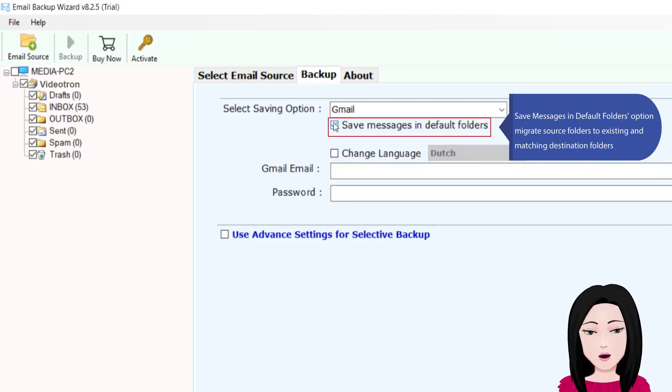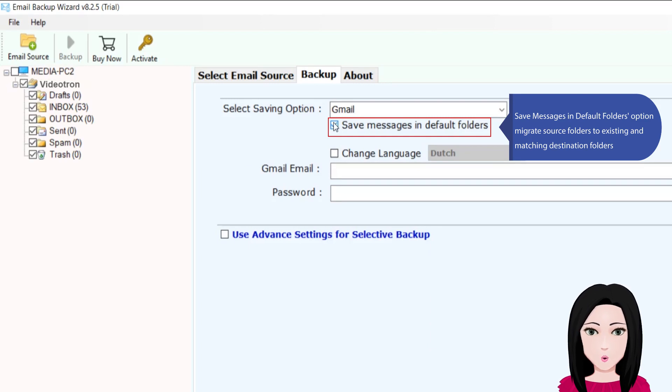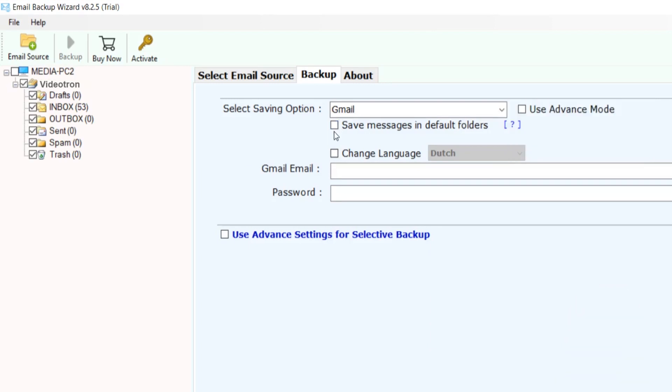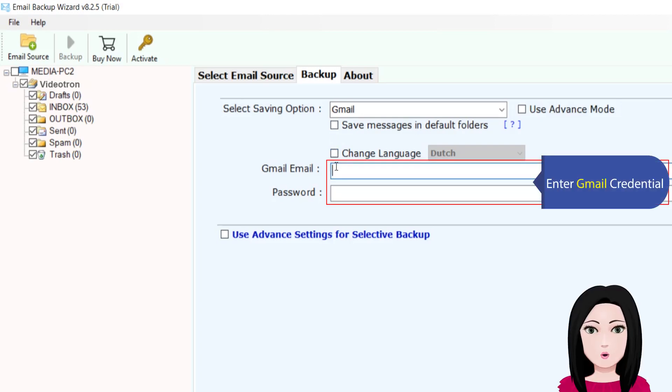Save messages in default folders option, migrate source folders to existing and matching destination folders. Enter Gmail credentials.